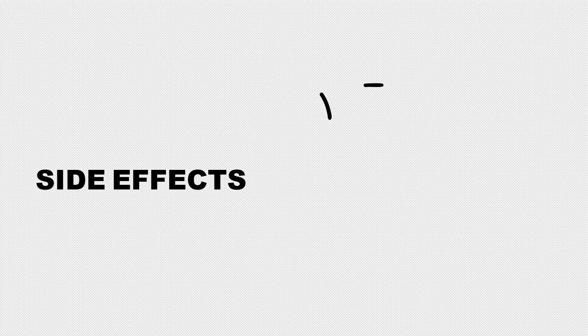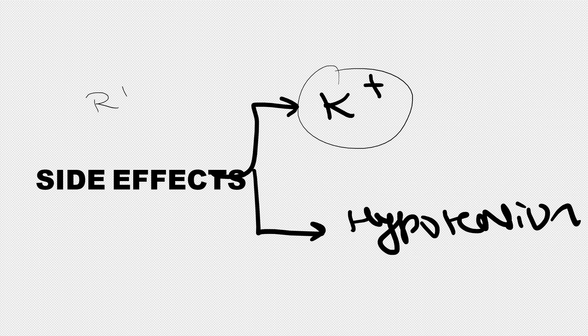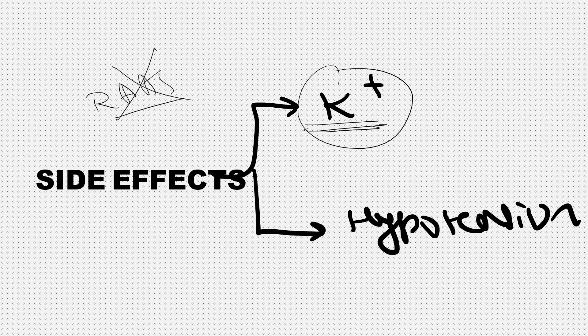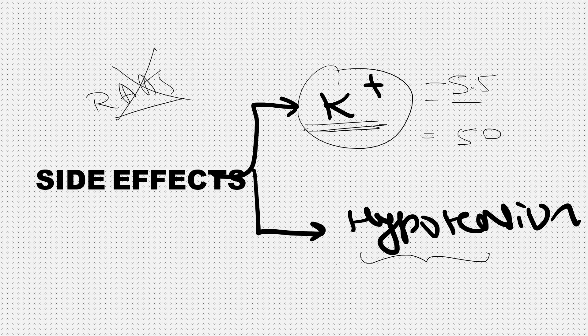What are the side effects? Since it's a RAAS blocker - all renin-angiotensin-aldosterone system blockers are associated with risk of hyperkalemia. That's why this drug should only be started if potassium is less than 5.5. Few clinicians prefer potassium to be less than 5 to start Finerenone. Since it's a RAAS blocker, it causes hypotension - mild reduction in BP up to 10 millimeters of mercury.